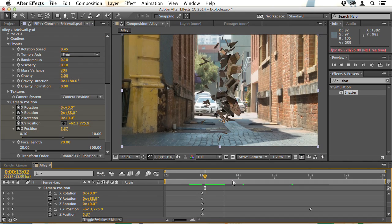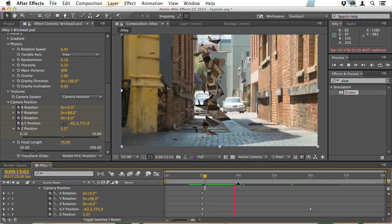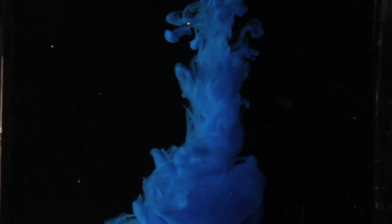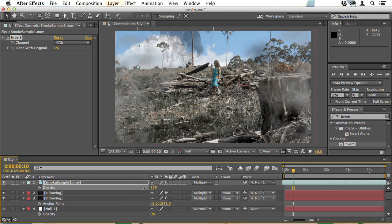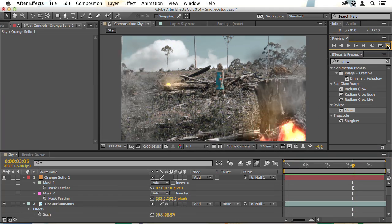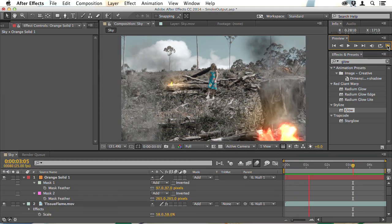So we'll look at ways of tracking in subtle smoke and shooting liquids to create smoke that can be added to compositions. You can take something like this and make it look like a barren, burning landscape.